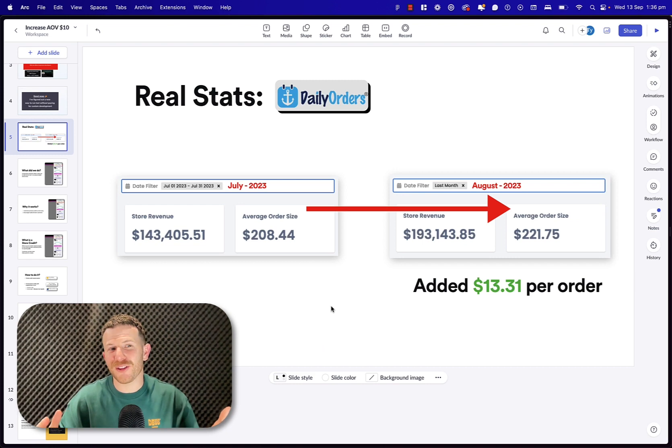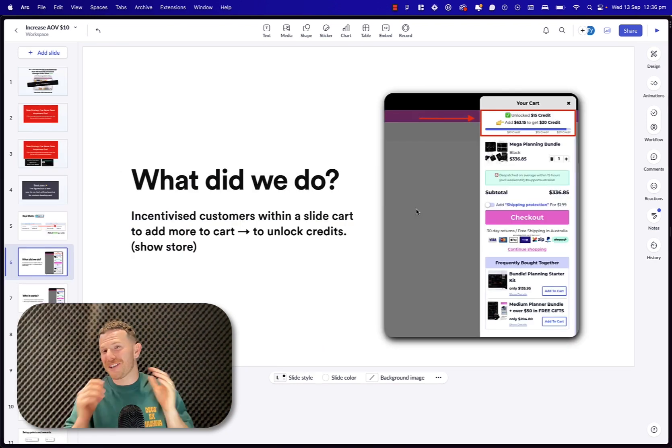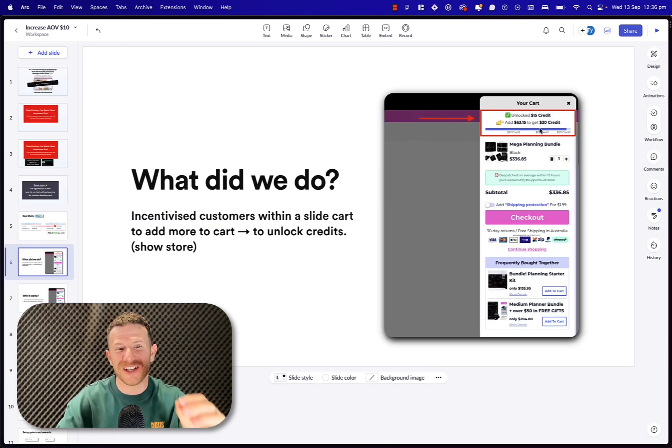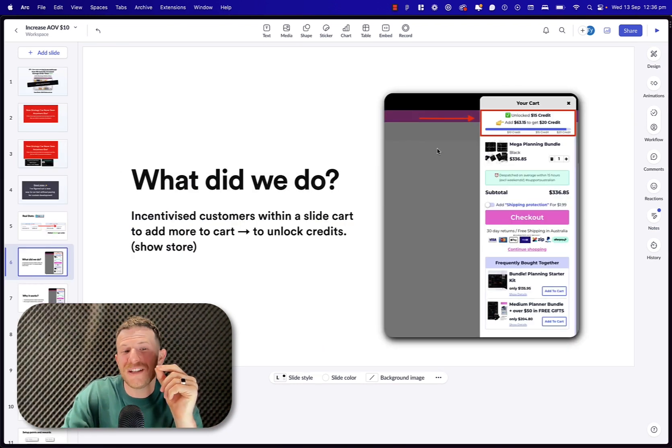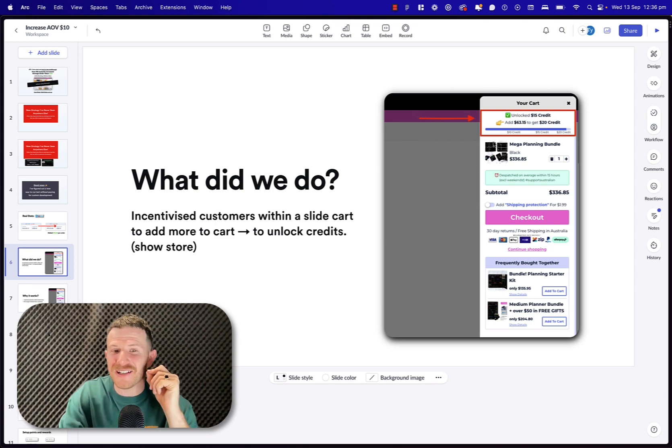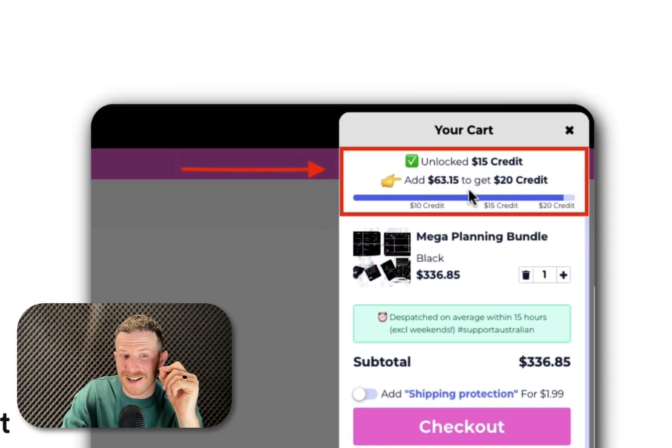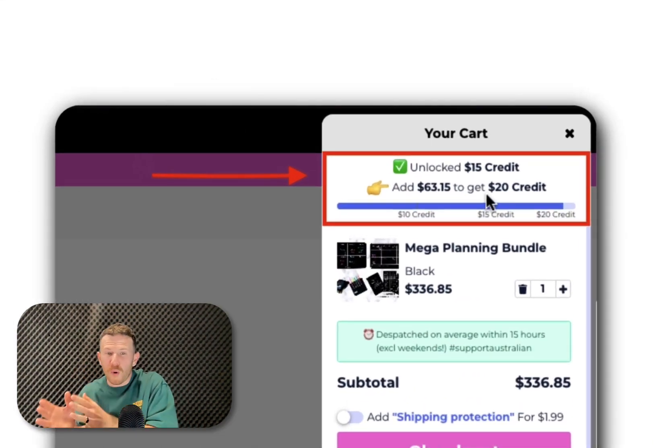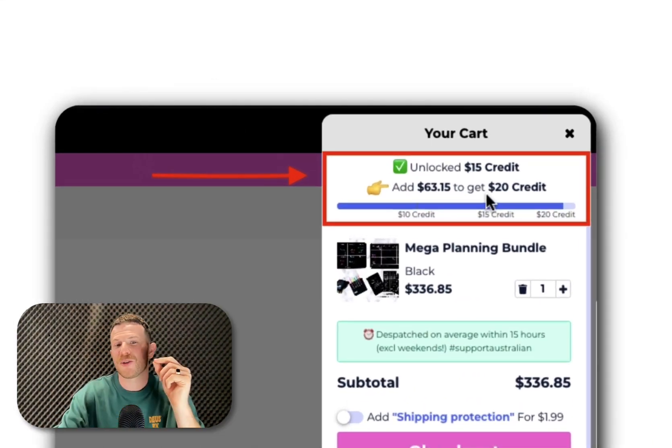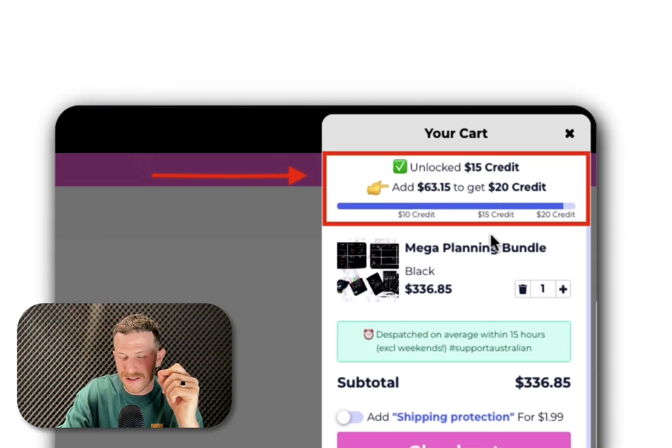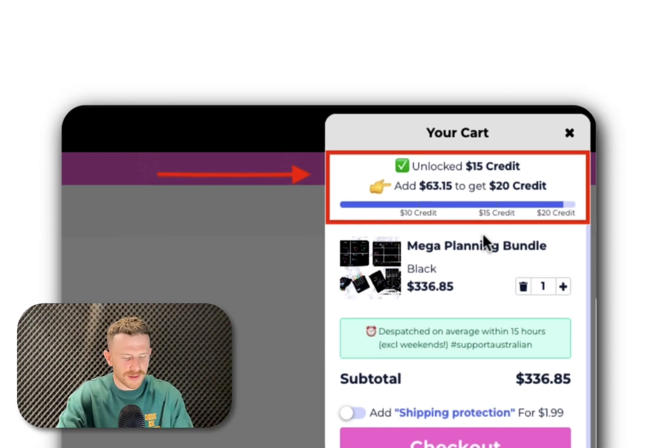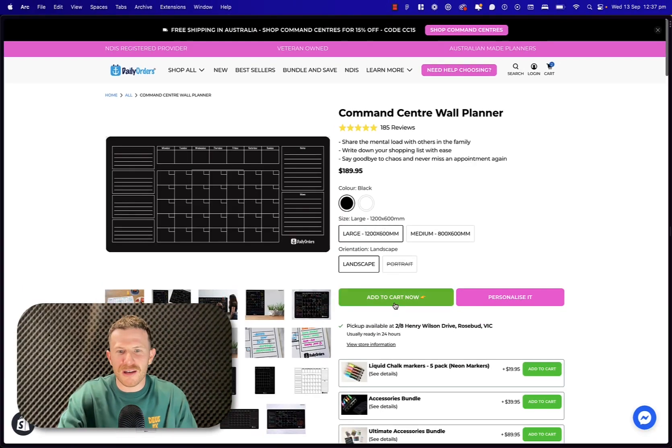I did not think this test would actually get those kind of results. Now, what exactly did we do? It was super simple. All we did was incentivize customers within the slide cart to add more to cart to unlock credits. I want to show you exactly how it works right now.